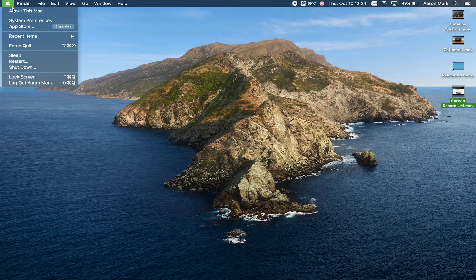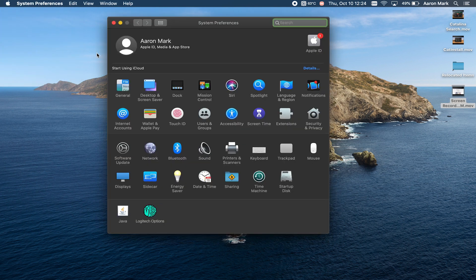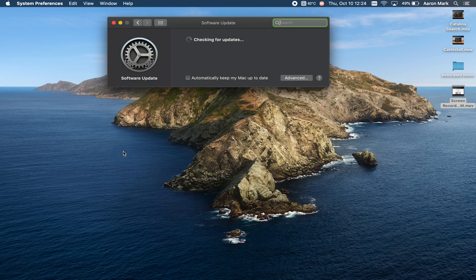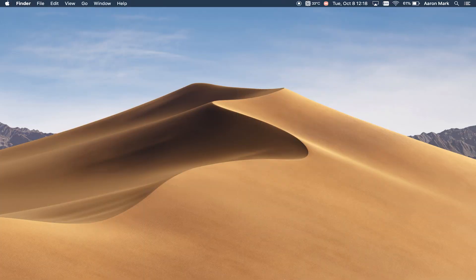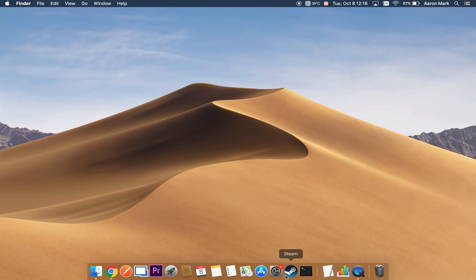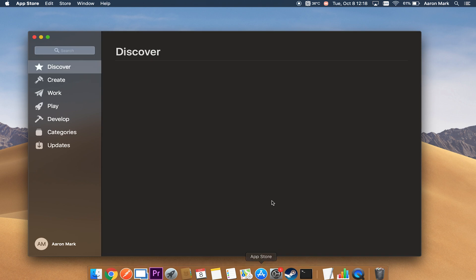Now there are two ways that you can obtain this update. First, you can go into System Preferences and search for any type of software update. However, it may not have rolled out in all regions so it may not pop up there. You can bypass this by going into the App Store, searching for macOS Catalina, and downloading it from the App Store. We're going to be using the App Store for today's demonstration, so head on over to your App Store and open it up.